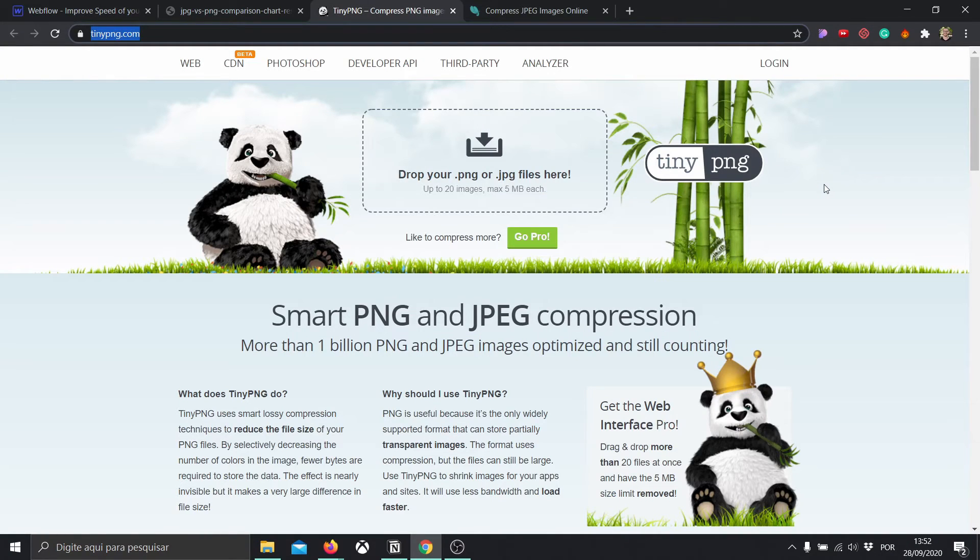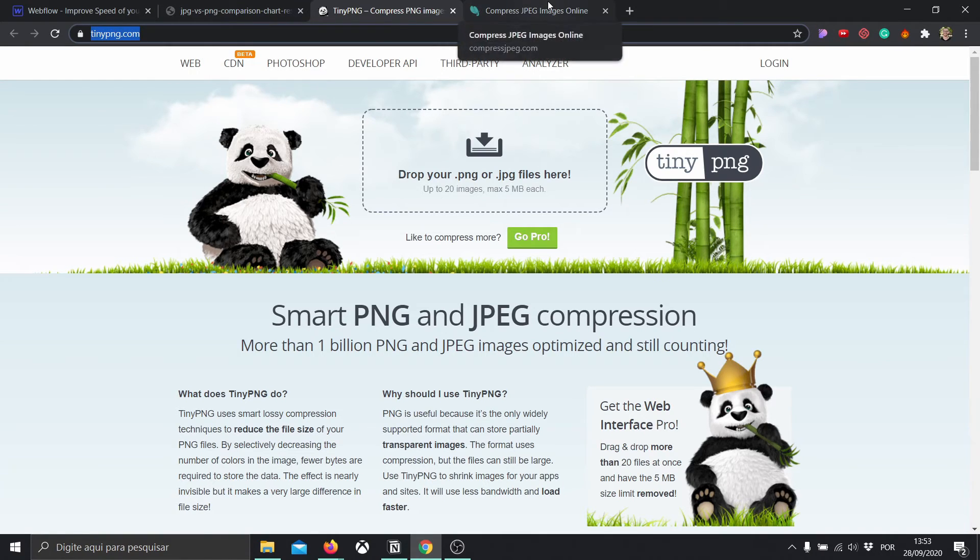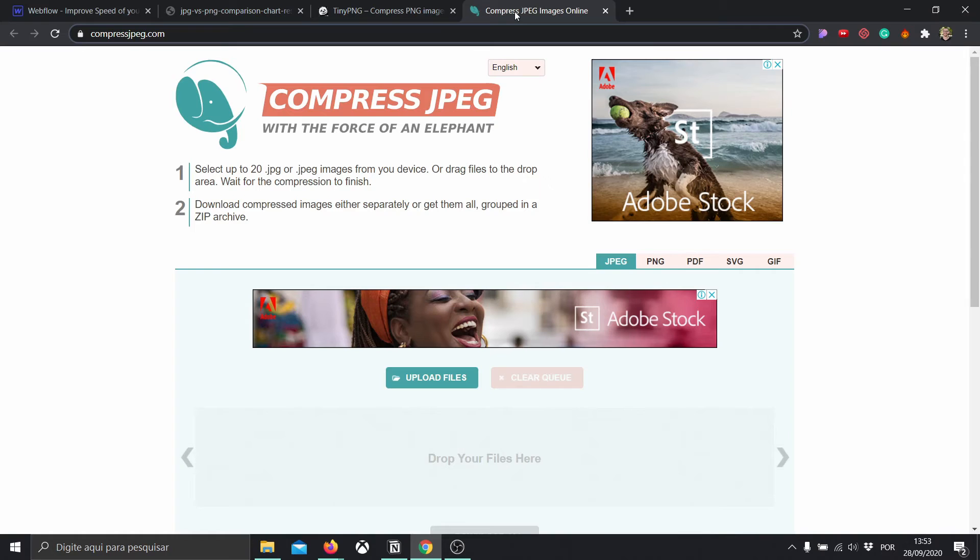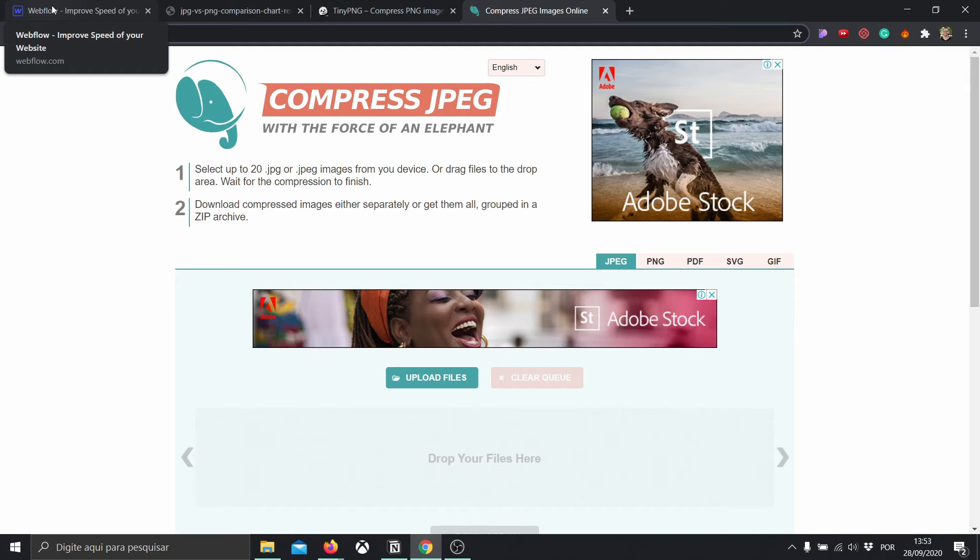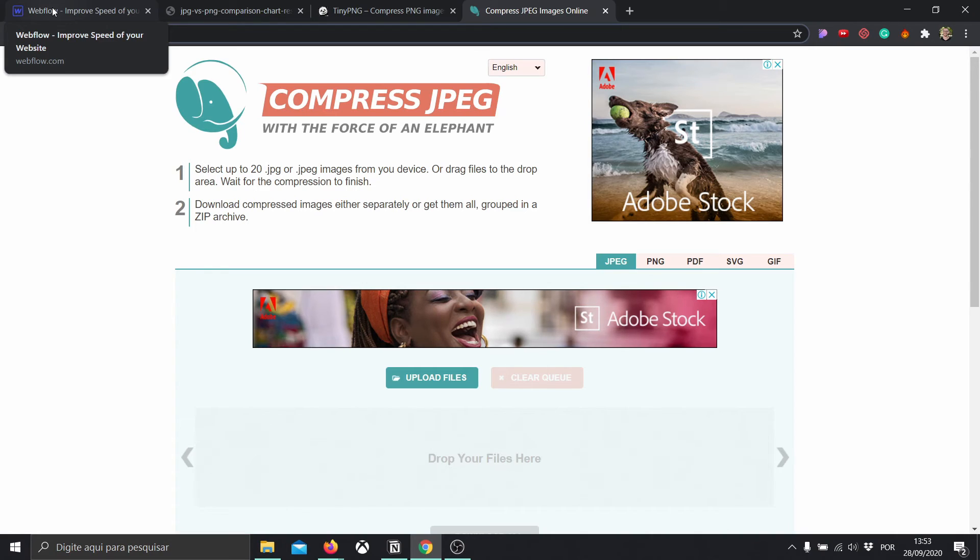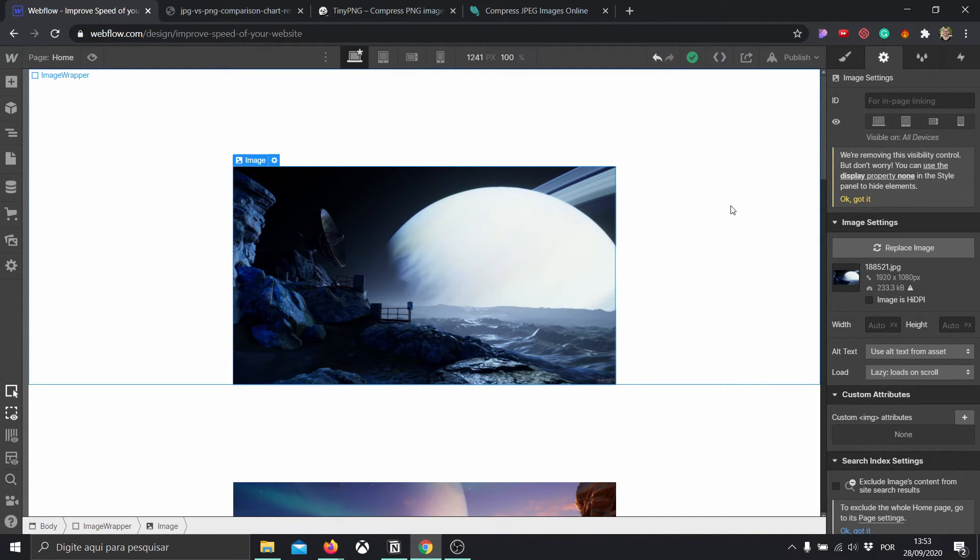And third, whenever you're using photographs and images, make sure to actually minify them with these two software. The first one is going to be called TinyPNG and the second one is going to be called Compressed JPG. Both of them serve almost the same purpose, which is going to be just to reduce the size of files. So I have a personal rule, which is I always try to make my image files to be less or around 300 kilobytes. No more than that. I mean, obviously, in some cases you're going to have them, but make sure they're less than one megabyte for sure.